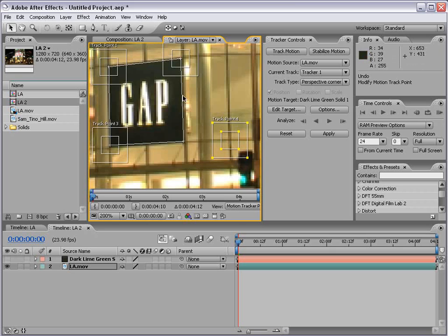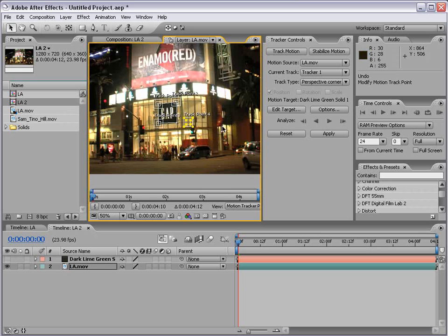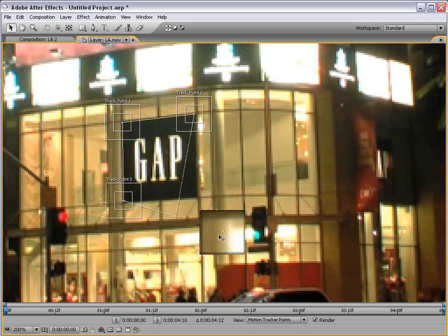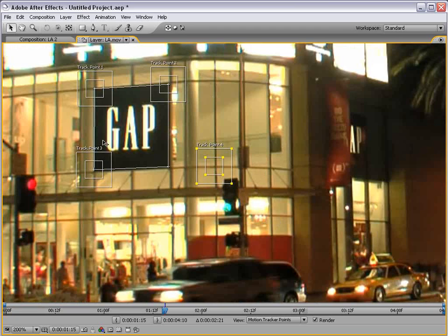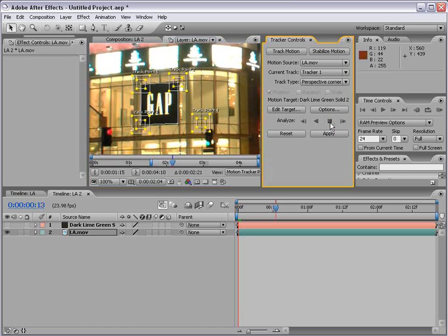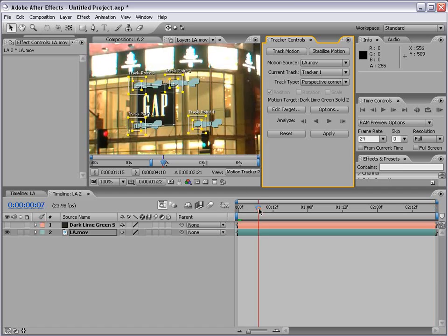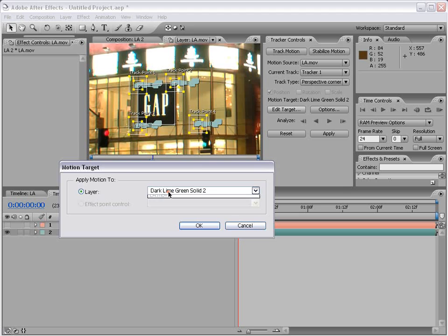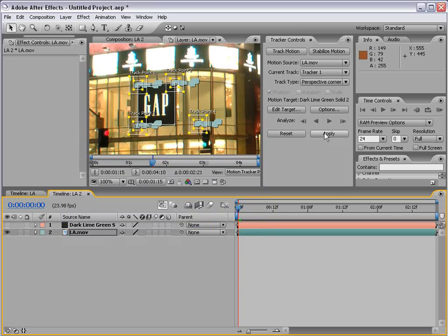Be careful — if the track area was on the other side of the building, the tracking data wouldn't be perfect, so make sure it's on the same plane you're trying to track. Also be aware that if you move the track point, it moves relatively as well. Now that our points are set up, I'm going to click Analyze Forward. All four points have been tracked simultaneously. Now the difference is we don't want to apply this data to the Los Angeles footage but to our dark lime green solid — so I click Edit Target, make sure that layer is selected, choose OK, and click Apply.